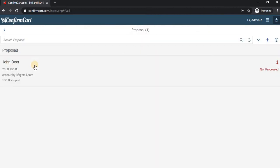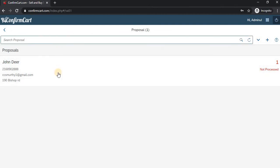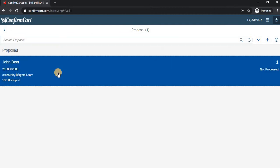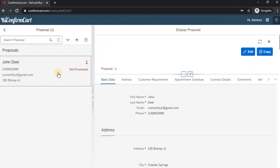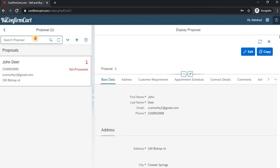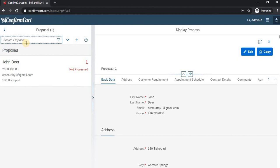Here you can see the search button and search view. When you click here, it will show you the search proposal screen. You can search for proposals based on name or phone number.